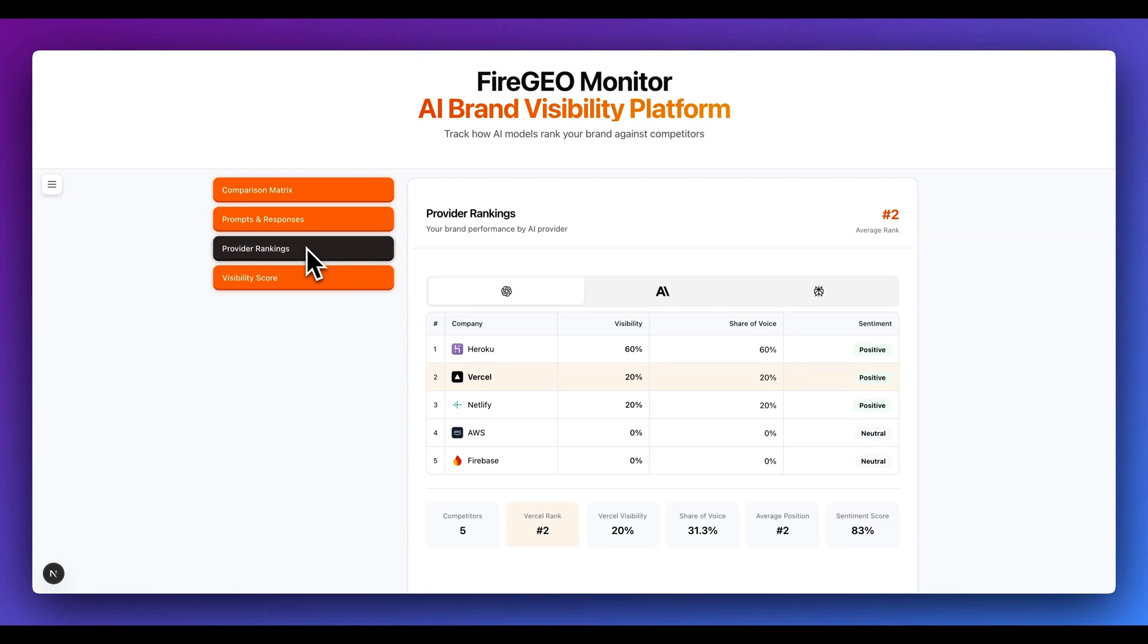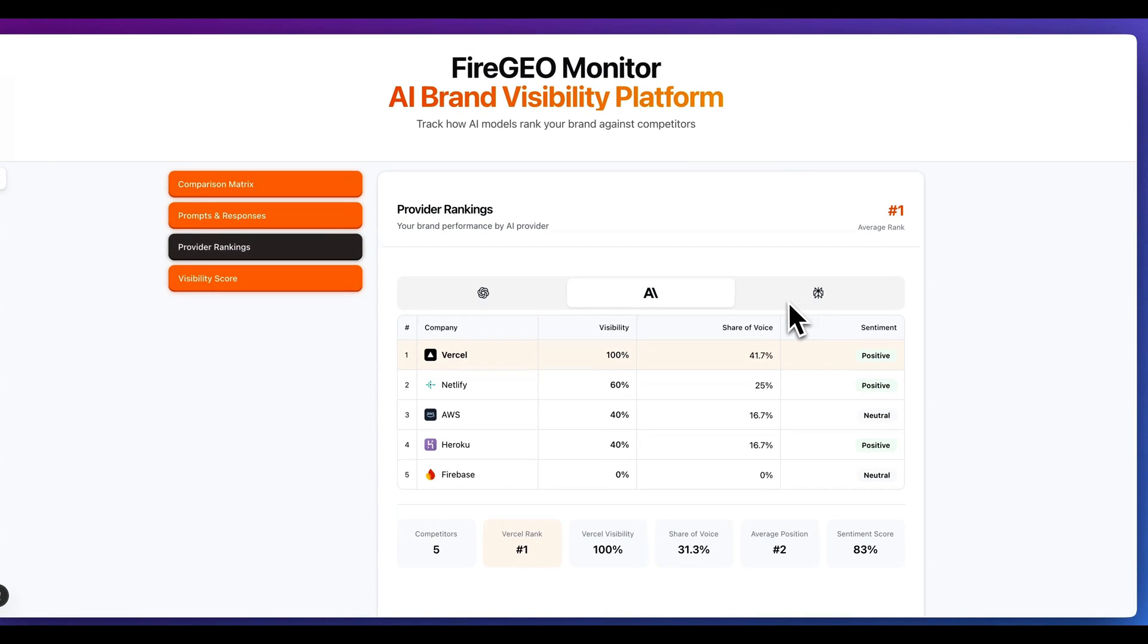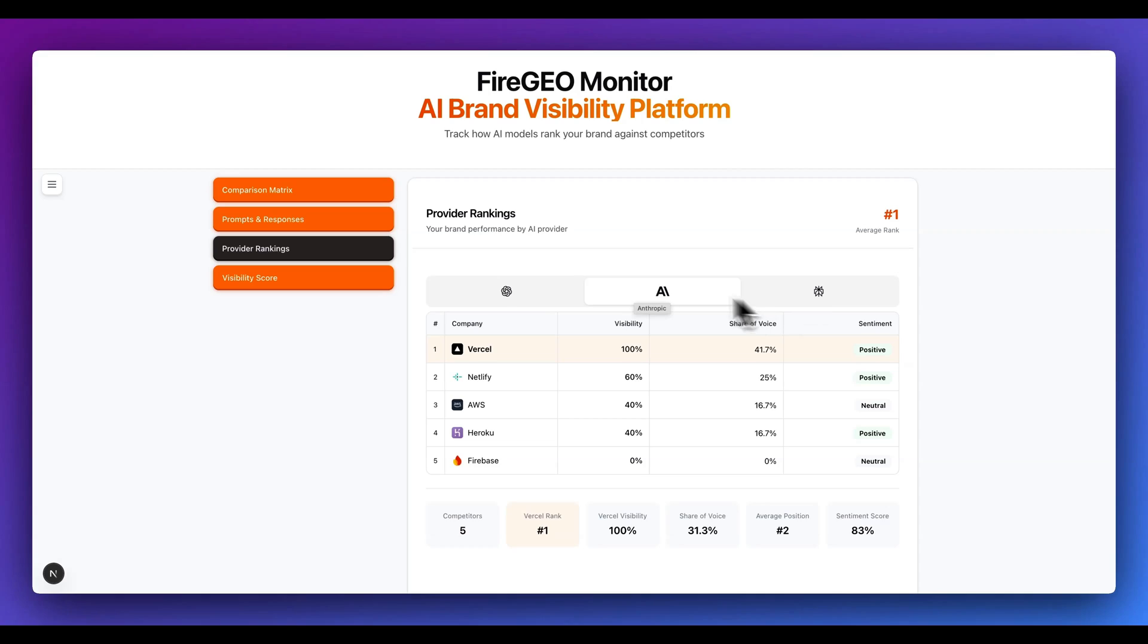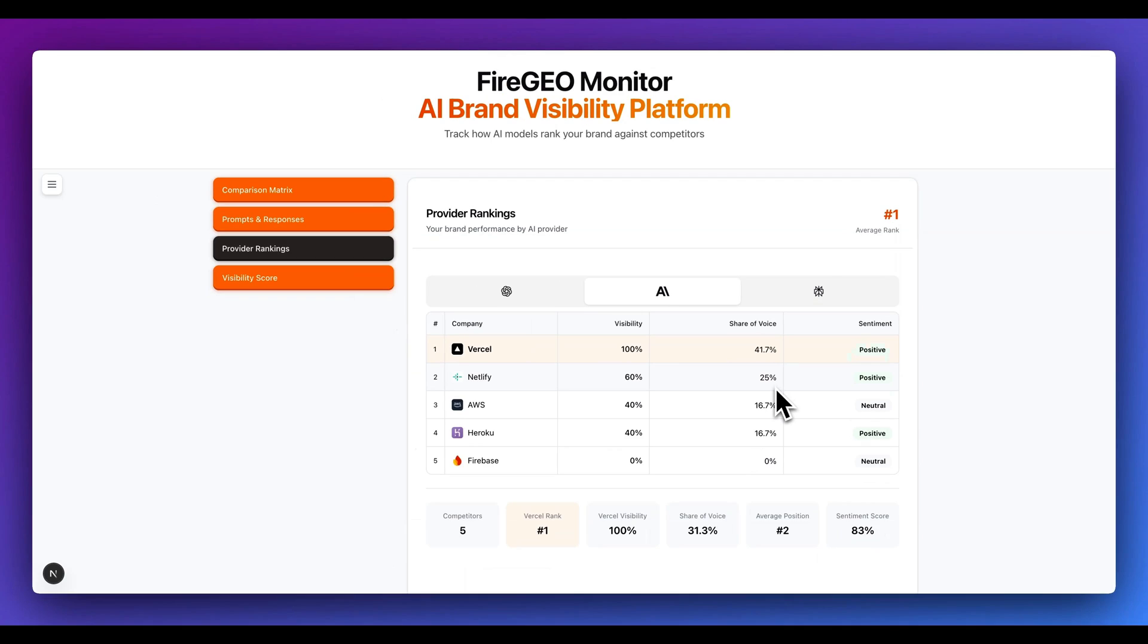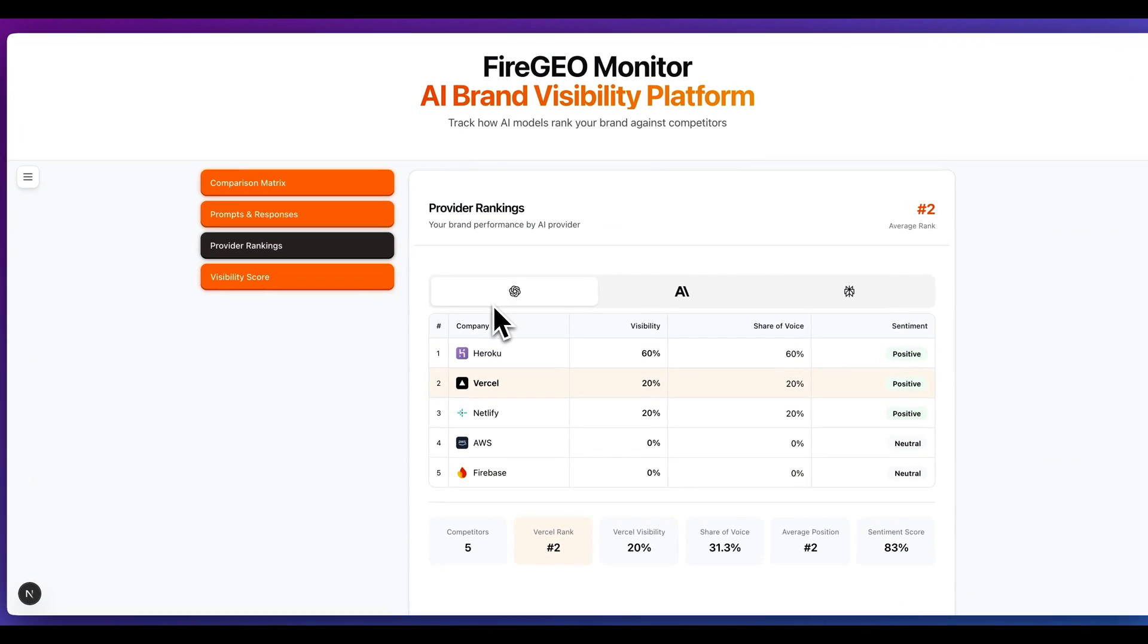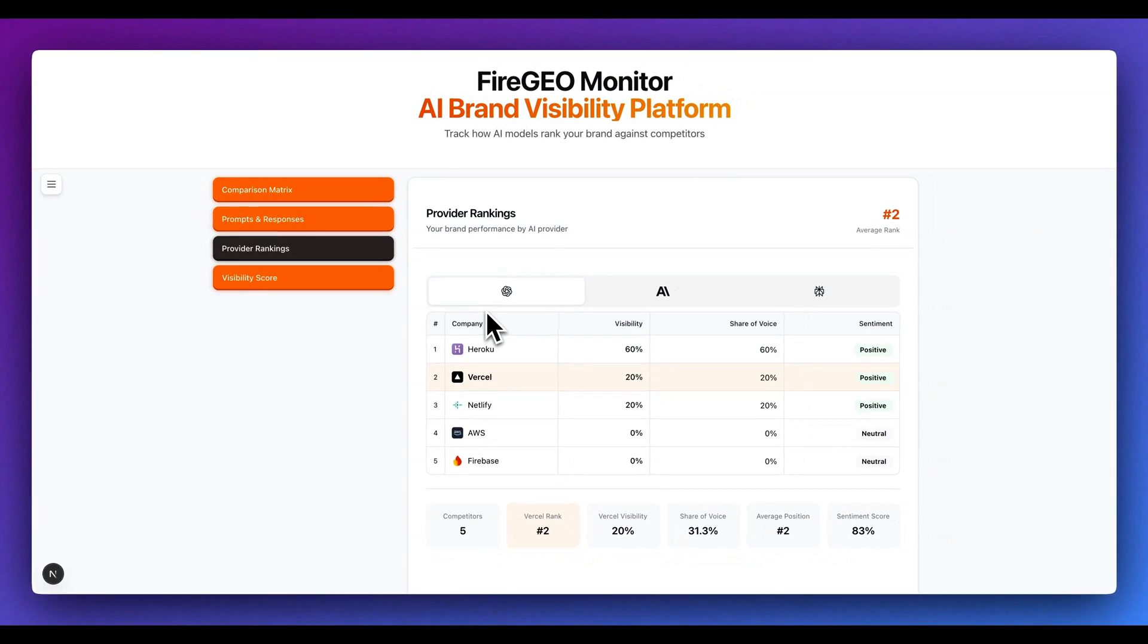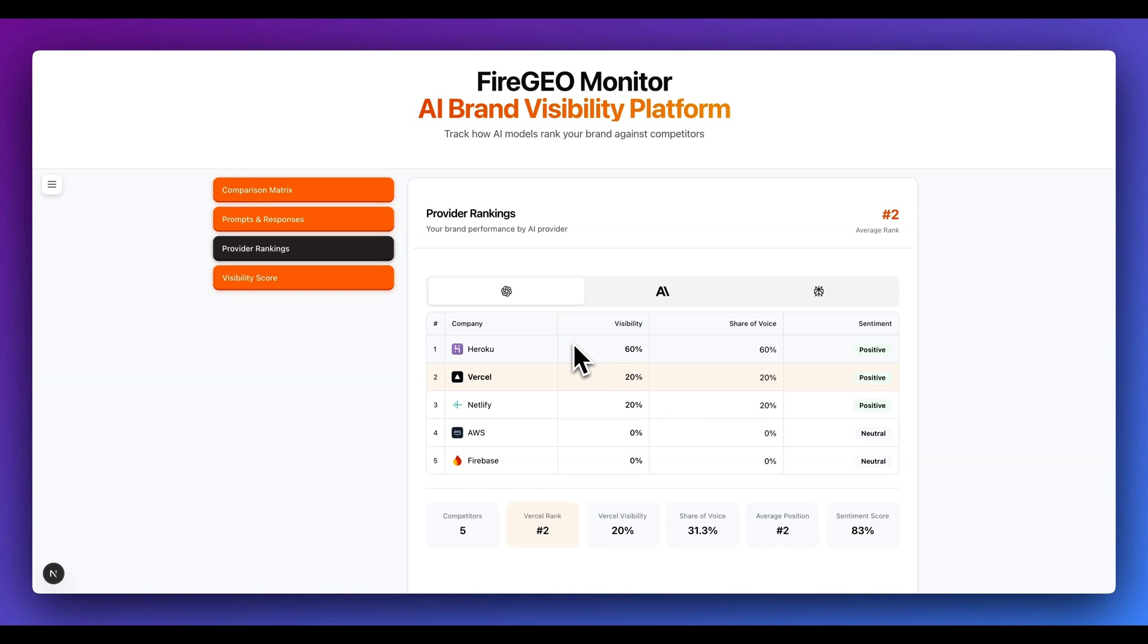Next up within this is provider rankings. So what this will show you is across all of the different brands, how consistent is your brand showing up in those different prompts that we put in. Like you saw on the first matrix there within Anthropic, I have 100% visibility. We also have the share of the voice. So this is going to be the percentage across all of the different mentioned brands in terms of how many times your brand comes up relative to some of the other brands.